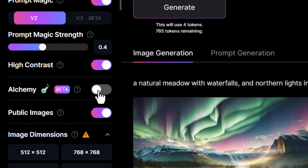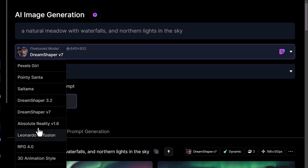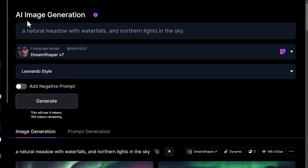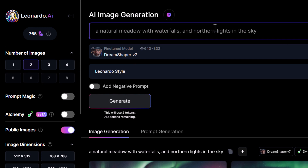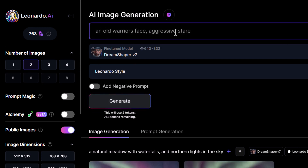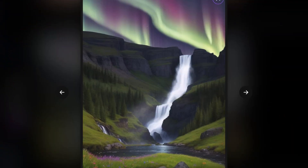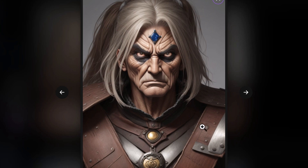Don't forget, even with Alchemy turned off, Leonardo AI is still a very powerful image generator. Even just using Stable Diffusion 1.5 or Dream Shaper 7 with Prompt Magic turned off, you can still get some pretty stunning images — such as a natural meadow or an old warrior's face with an aggressive stare. So even using Leonardo AI for free has a lot of benefits. While it's not as good as the premium features, the images it produces are still very clean and decent resolution.